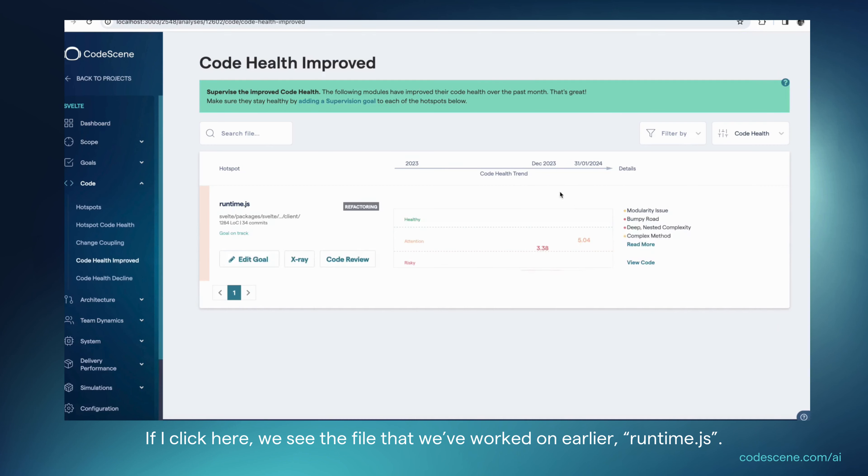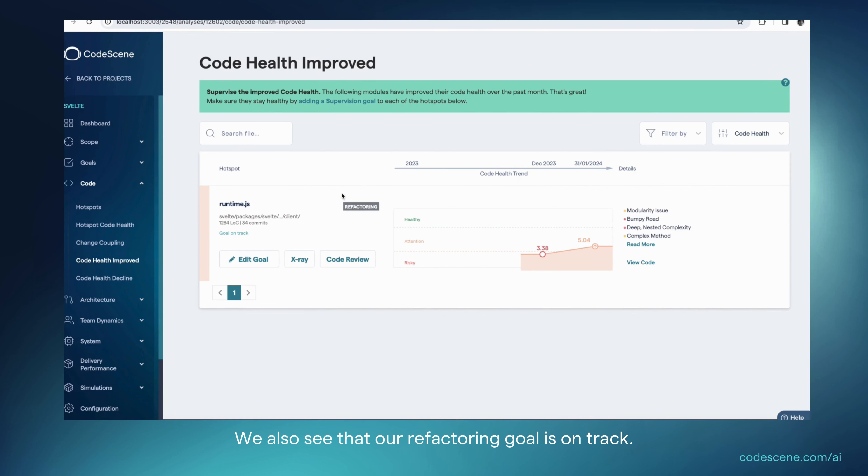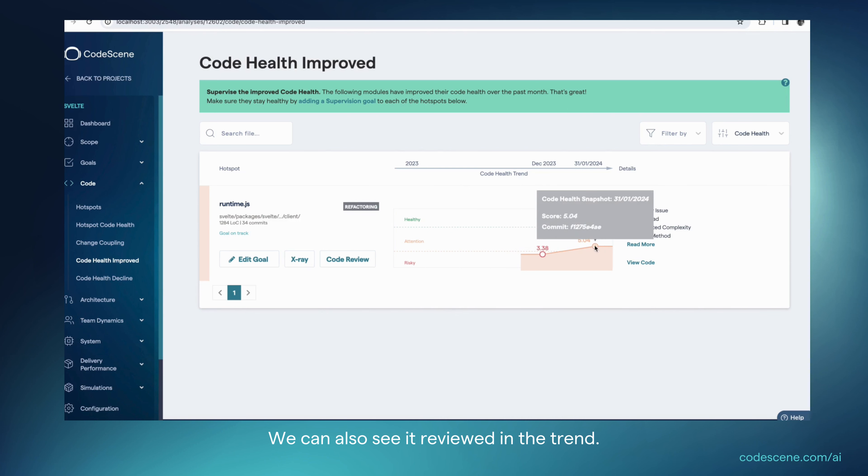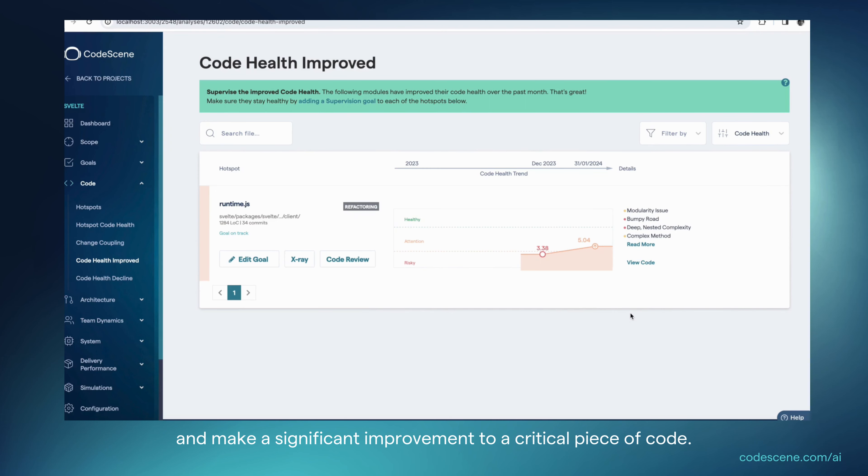And if I click here, we see the file we worked on earlier, runtime.js, and we see that our refactoring goal is on track. And we can see it reviewed in the trend. We actually managed to reverse a negative trend and make a significant improvement to a critical piece of code.